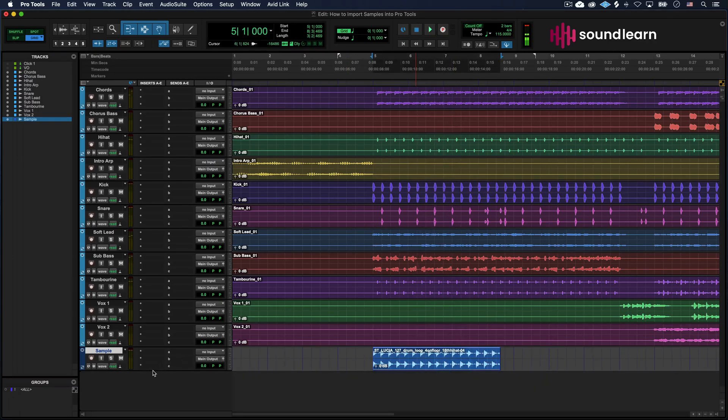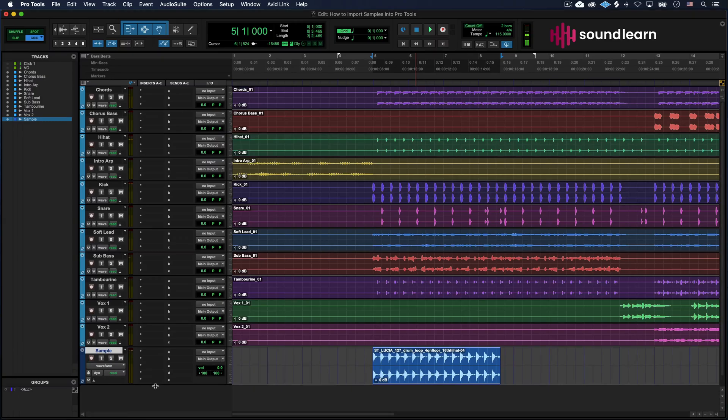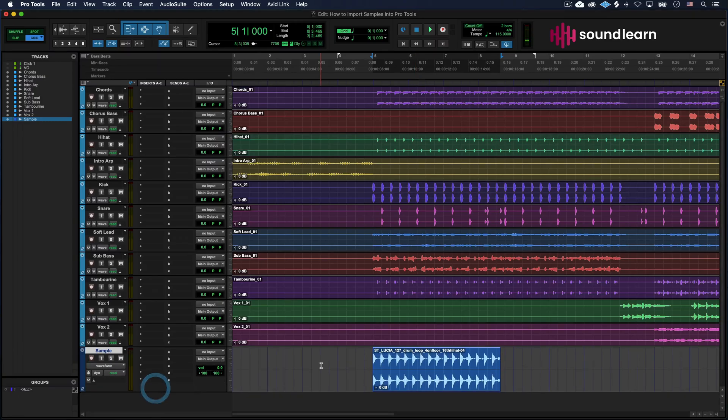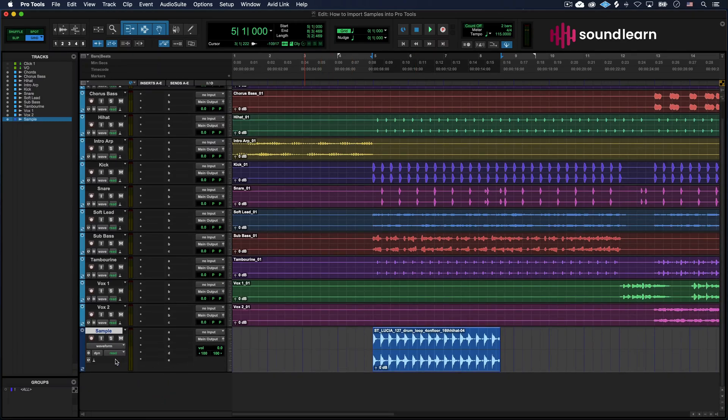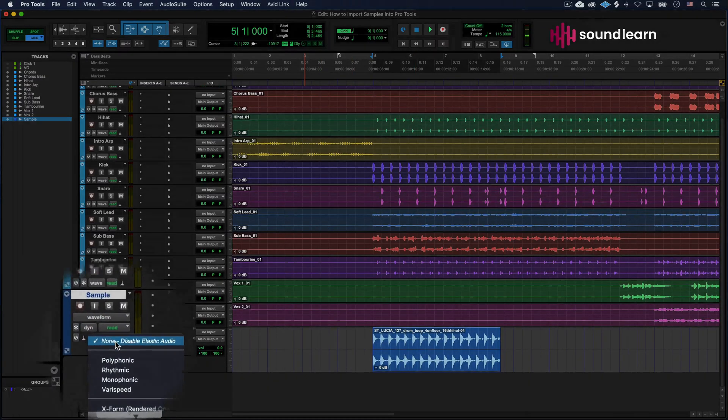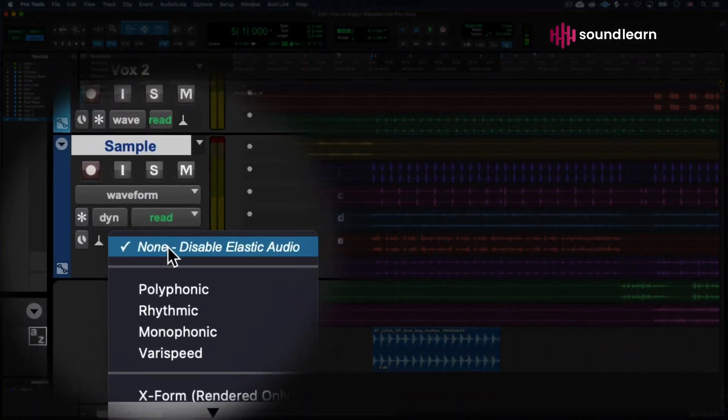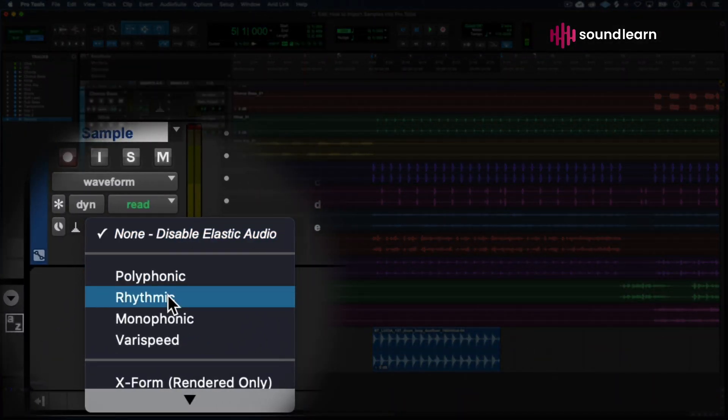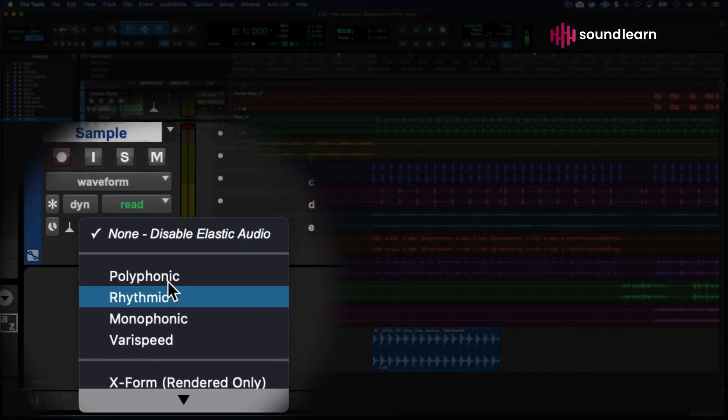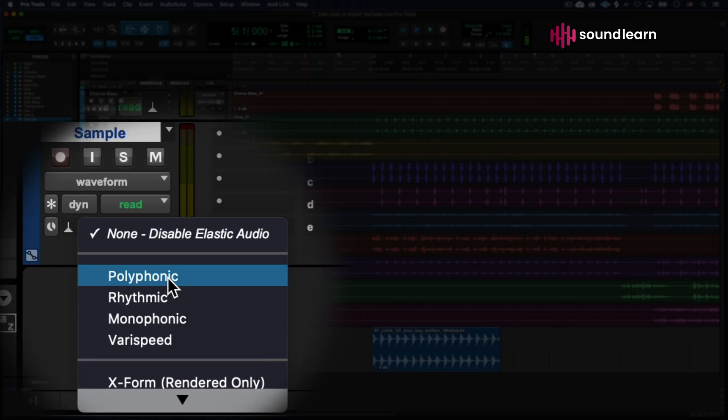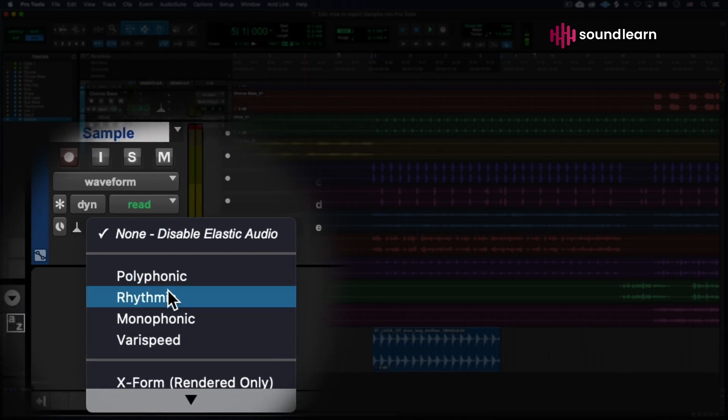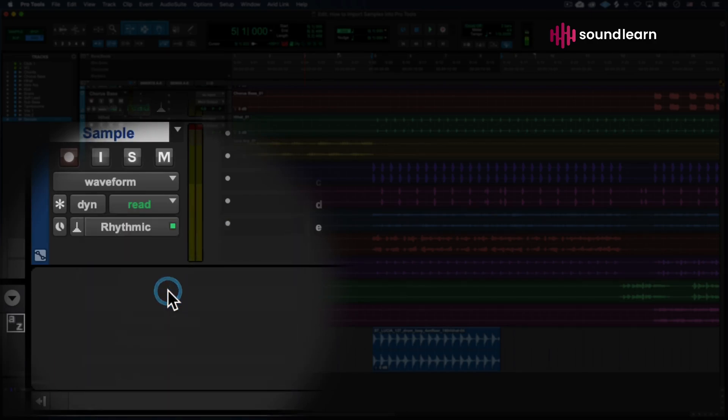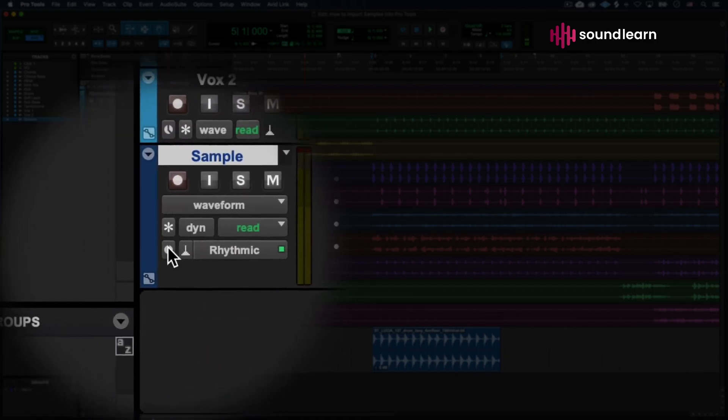but we're going to fix this by setting this sample to an elastic audio track. You come over here and click right in this empty sort of little box, and you're going to click rhythmic. You have the option of polyphonic if you're working with something a little bit more melodic, but we're not in this case. It's just drums, so rhythmic is going to sound best. This is the best option we have for this,